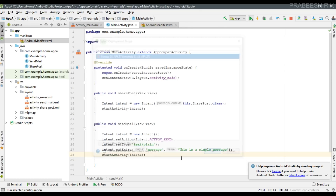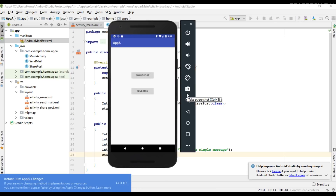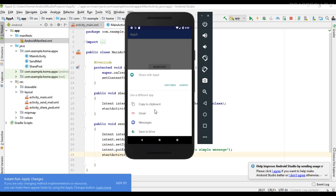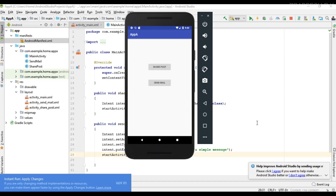Now we can test it again - run the project. The application is available on the virtual device. Click 'Send Mail' and here is the magic - you can see this is our activity from our own application, but you can also see other applications listed. All those applications contain an activity that is capable of sending data. That is the main significance of using implicit intent - you can start an activity available in another application. I'll select 'Just Once' to perform the action using our own activity.